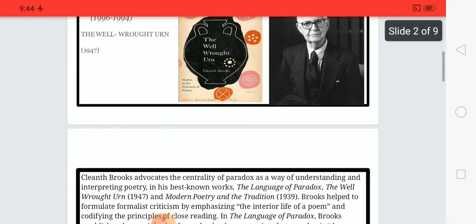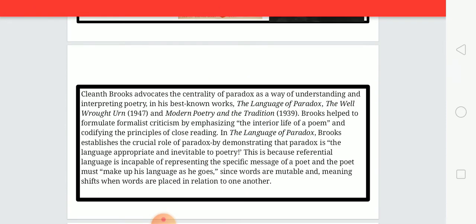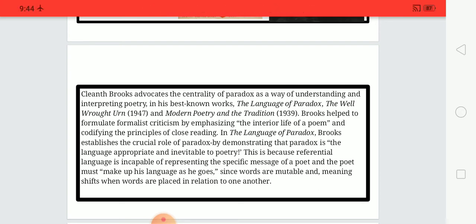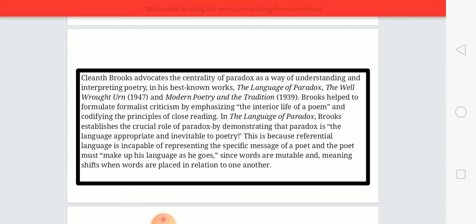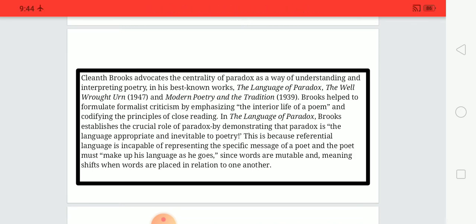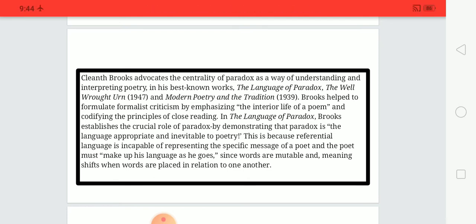Cleanth Brooks advocates the centrality of paradox as a way of understanding and interpreting poetry. In his best-known works — 'The Language of Paradox,' 'The Well Wrought Urn' (1947), and 'Modern Poetry and Tradition' (1939) — Brooks helped to formulate formalist criticism by emphasizing the interior life of a poem and codifying the principles of close reading.